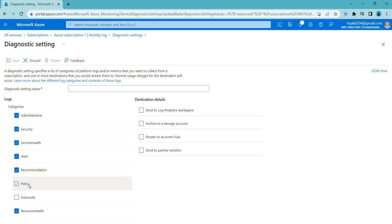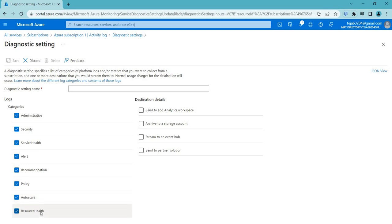Policy logs track policy-related events such as changes to compliance policies, access control policies, or data retention policies. They are used to monitor and enforce policy compliance. Auto scale logs are used to track the scaling activities of an auto scaling system, helping to monitor and optimize system performance and troubleshoot issues related to auto scaling.